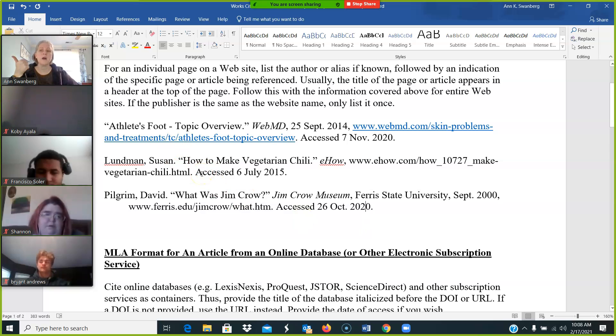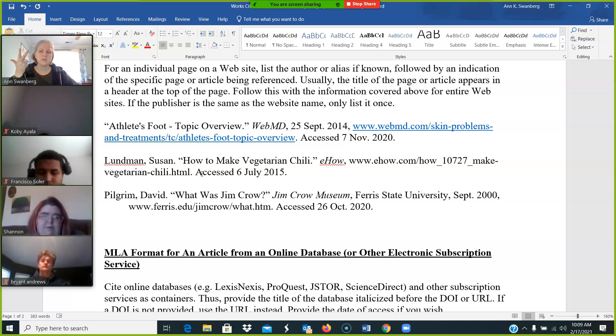This is for your biography, your historical context, and your cultural context articles.